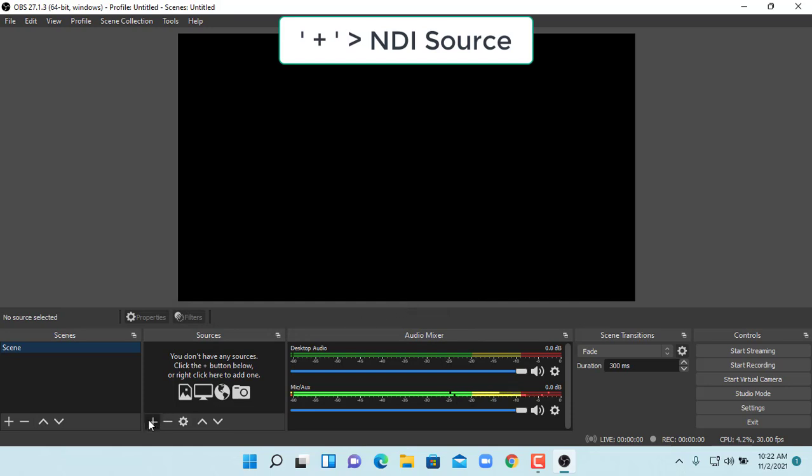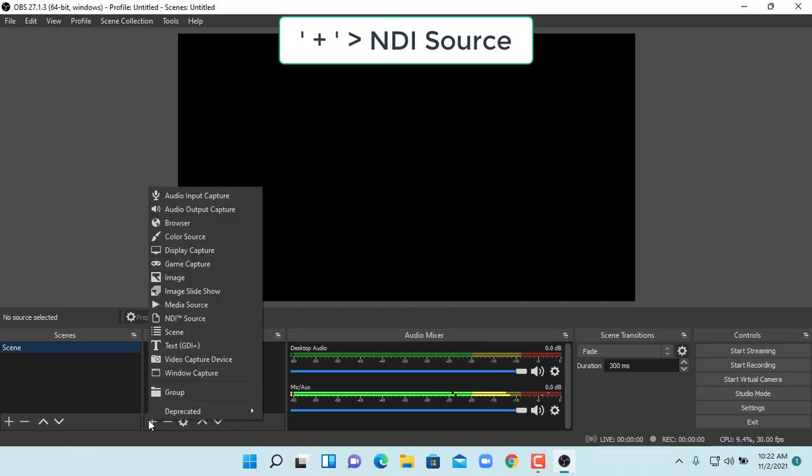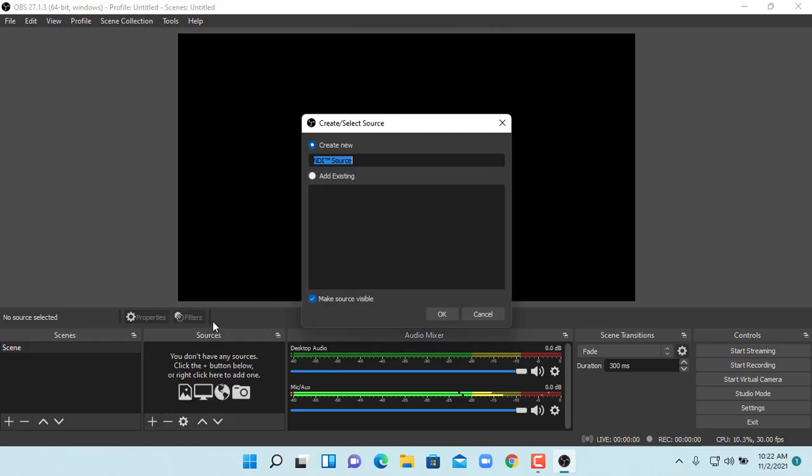You should see ND source on the list, click it. Create new, and give it a familiar name such as PC01.